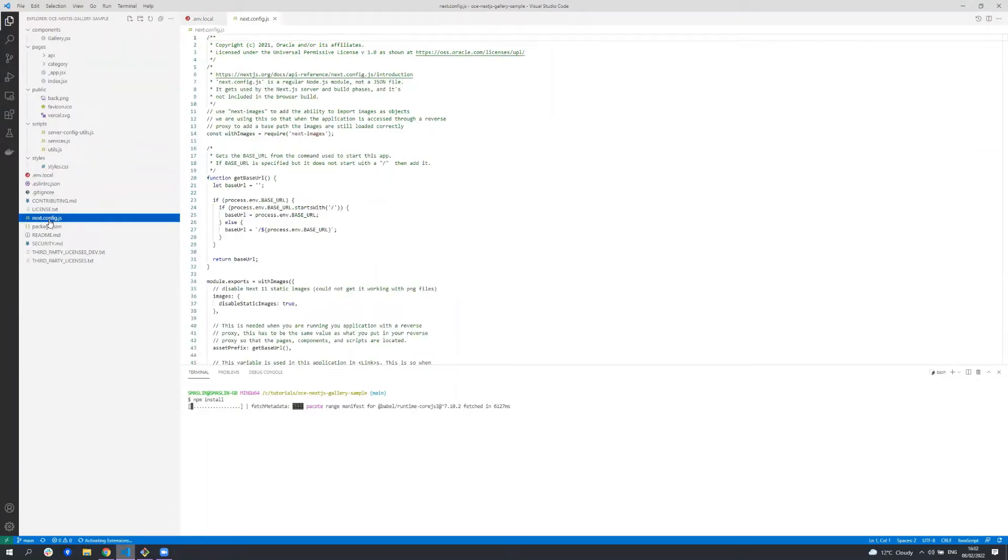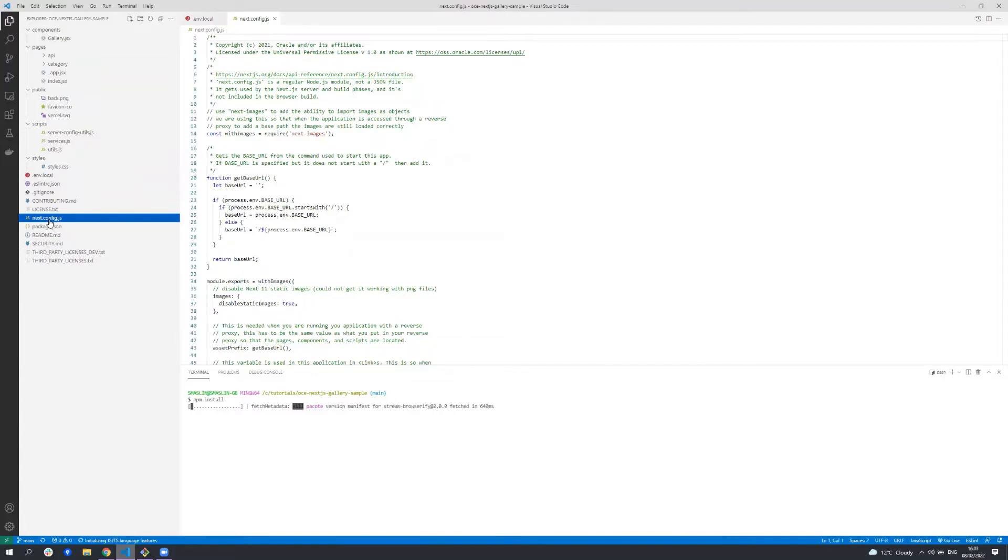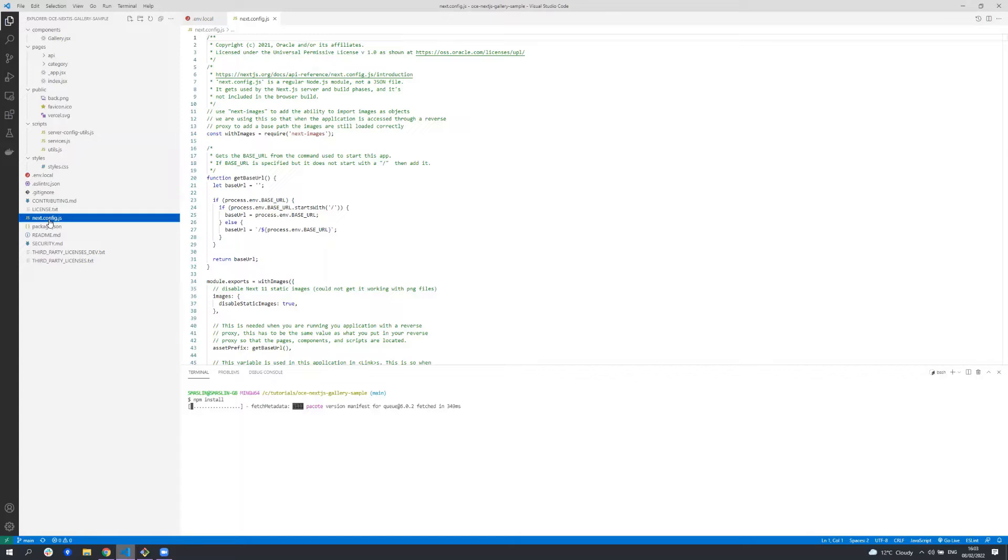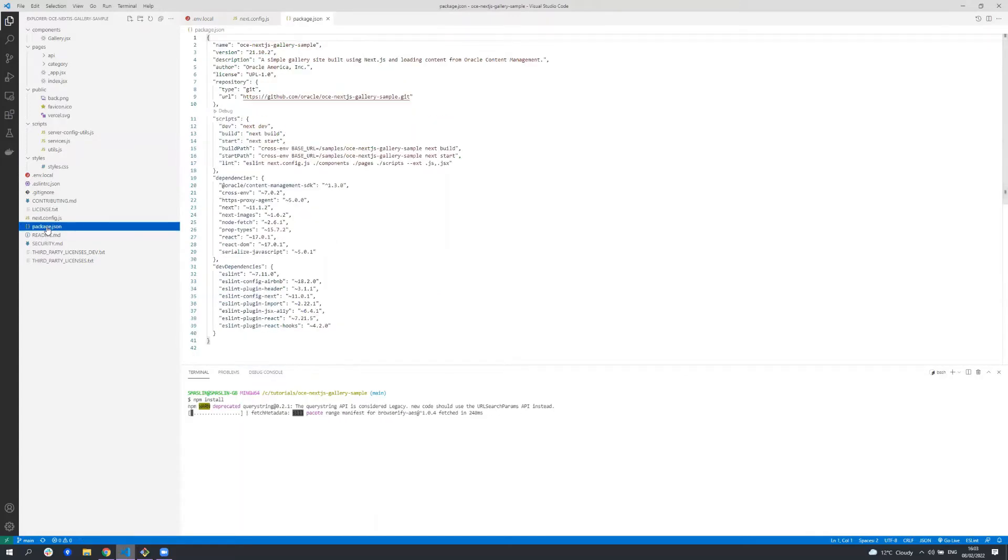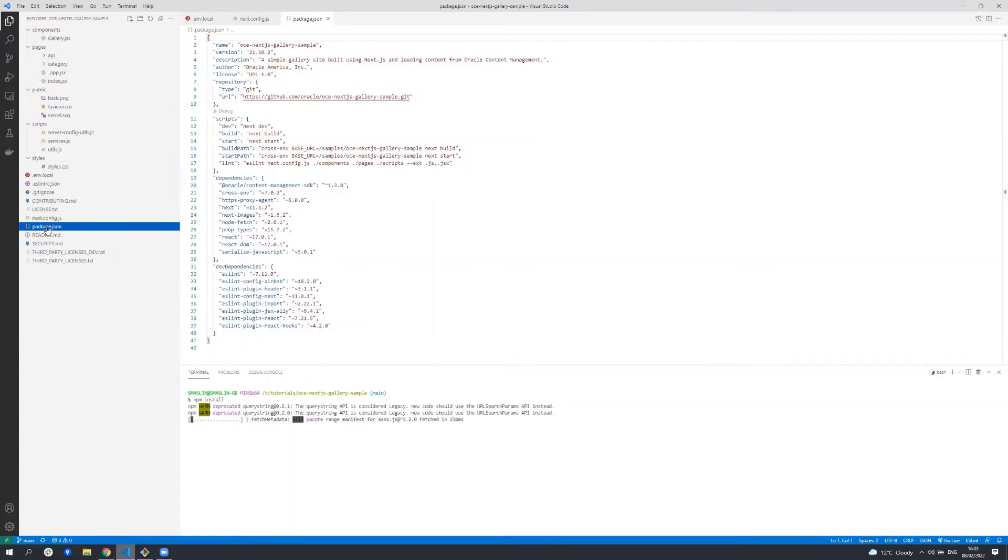The next.config.js file is for custom advanced configuration of Next.js. I won't be going into this file in this sample but take a look at the Next.js documentation for further information on this file. Finally, package.json is a typical Node.js file where it contains all the dependencies for this project along with some of the scripts you're going to want to use to build and run this application.